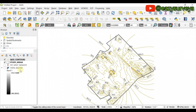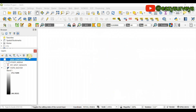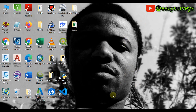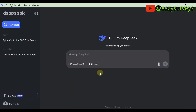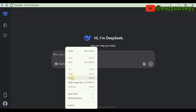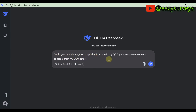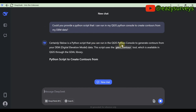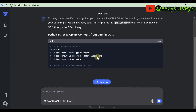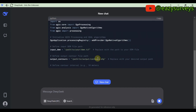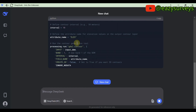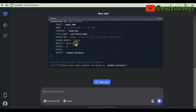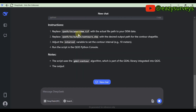Now let's quickly generate the AI contour from this same DEM to see if there will be any differences. We already have our DEM. Come to the DeepSeek AI — make sure your system is connected to an active internet connection. Type your question: 'Could you provide a Python script that I can run in my QGIS Python console to generate contours from my DEM data?' Then click Send. If you are a first-timer on this channel, check the description to see how to download and install this app freely.